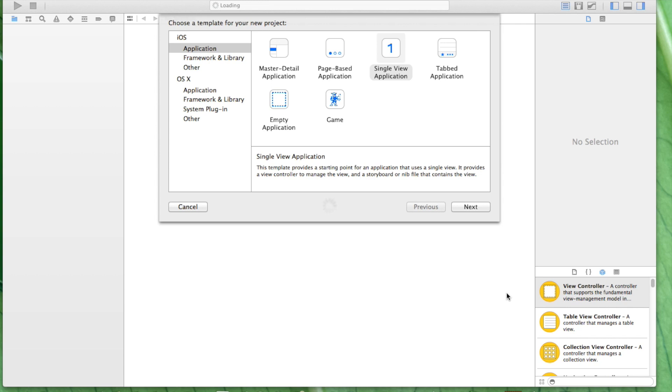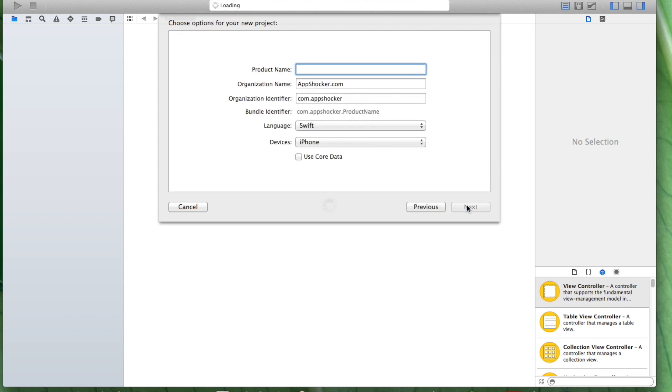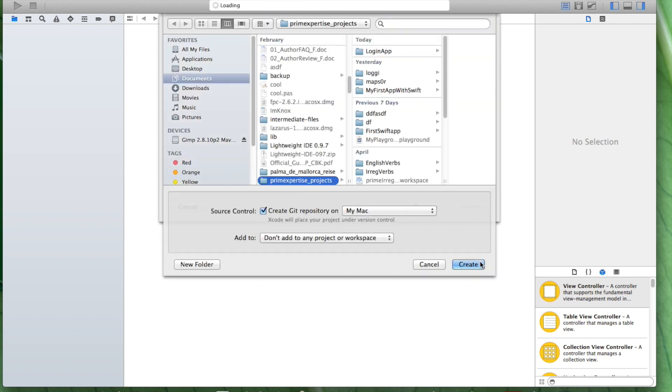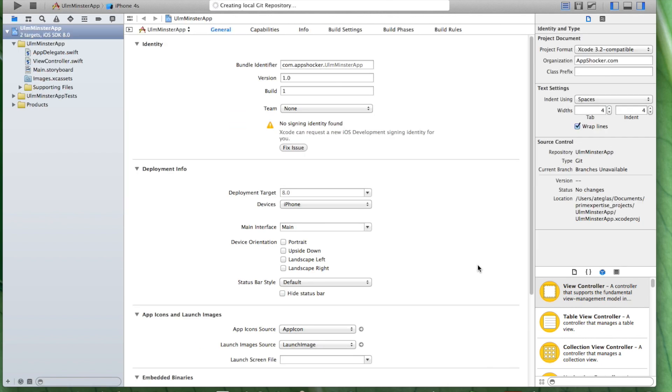You can look it up on Wikipedia. Let's just select a single view application, click on next, and let's just call it Ulm Minster app, and click on next. Create it in your default project folder.